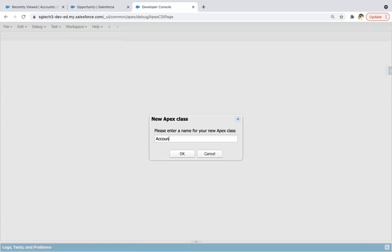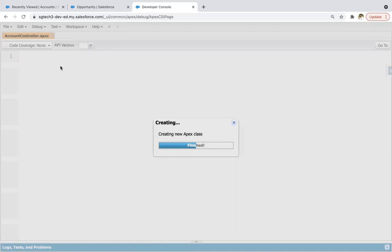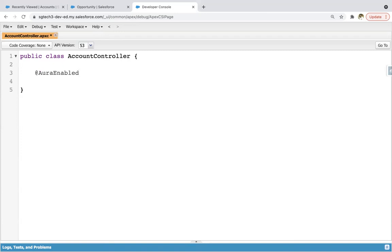I'm naming it as AccountController. Whenever you create any Apex class that you will be linking with your Aura component, if you implement any method in that class and you are calling that method in the Aura component, you need to use one annotation: @AuraEnabled. If a method is AuraEnabled, then only it will be called in the Aura component, otherwise not.